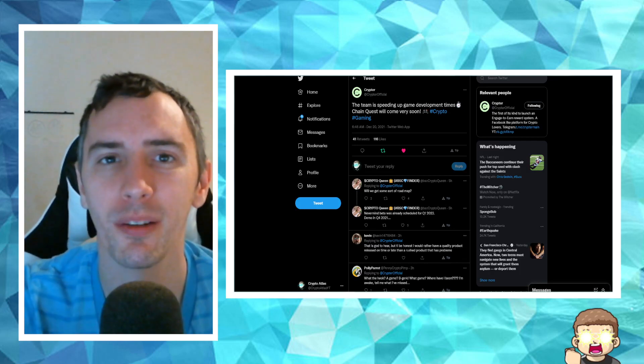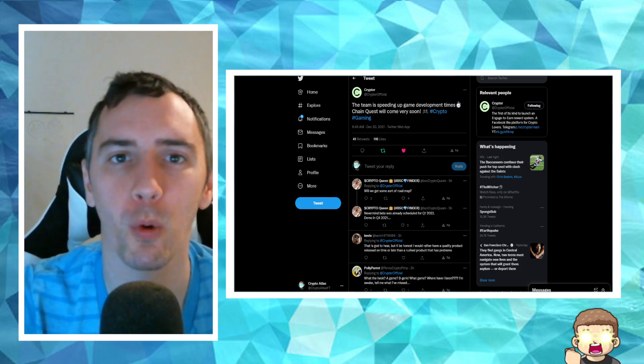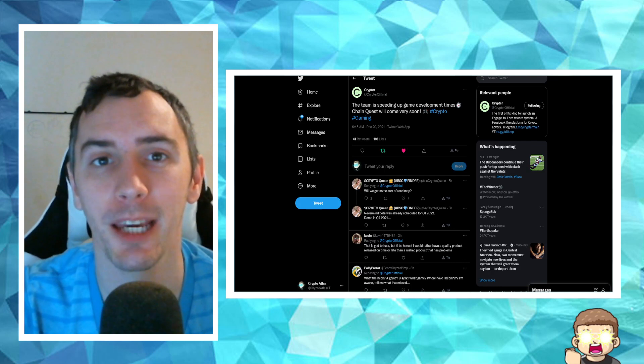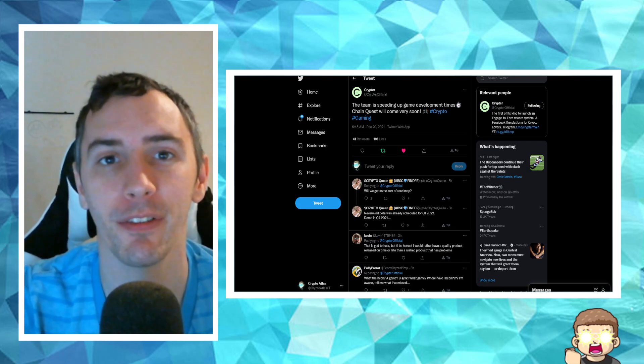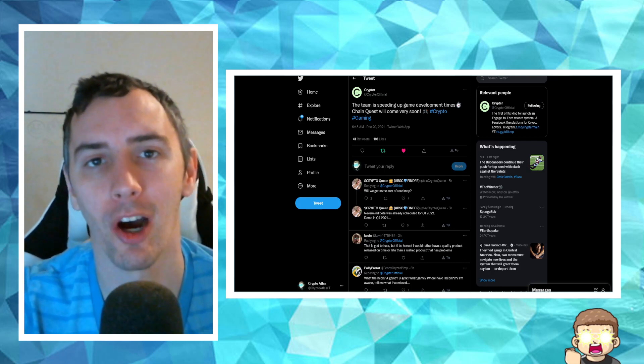Crypter is making some serious moves moving forward with their upcoming video game and it's even been covered now by Medium.com.